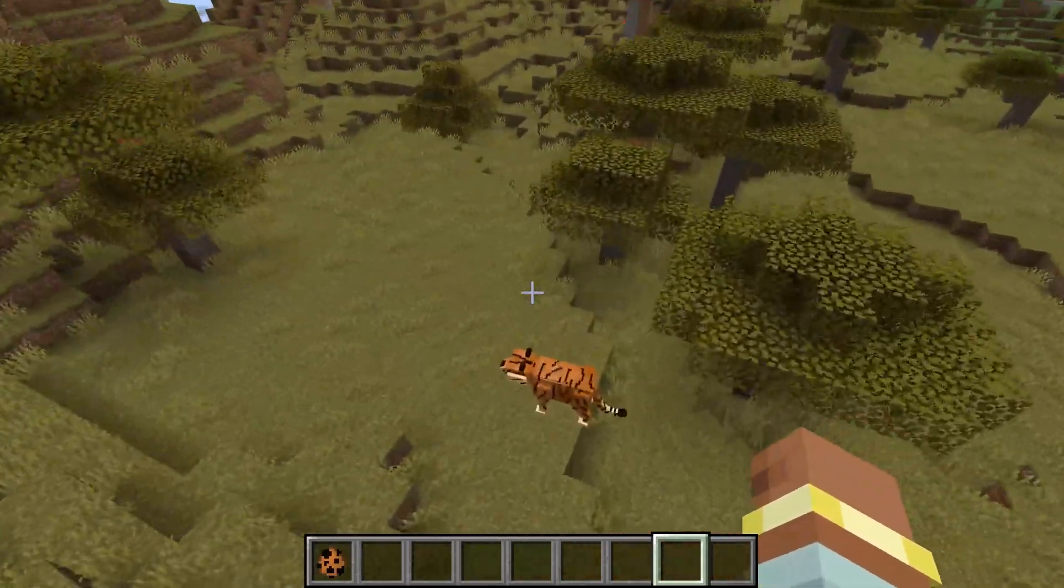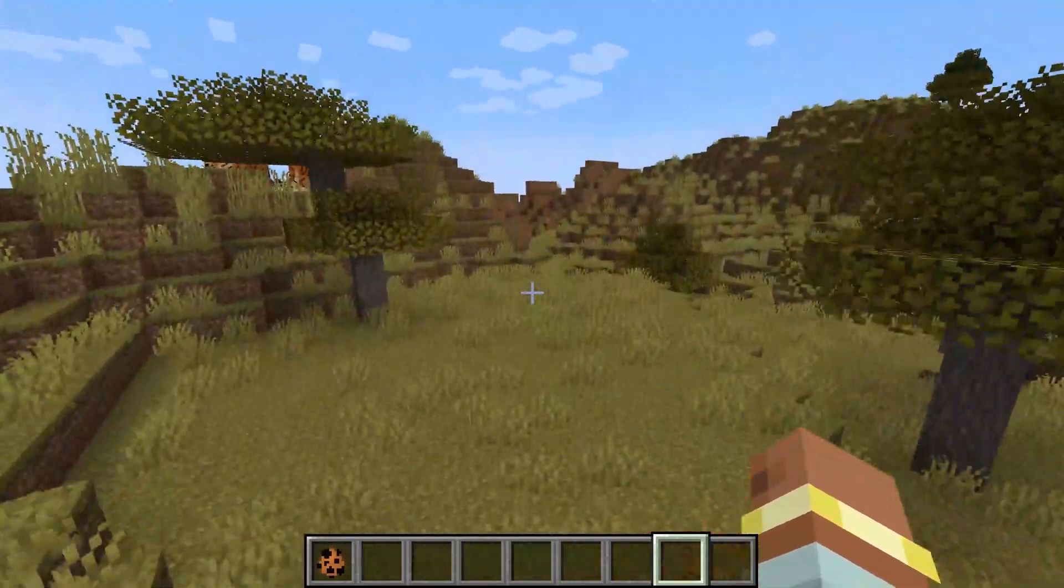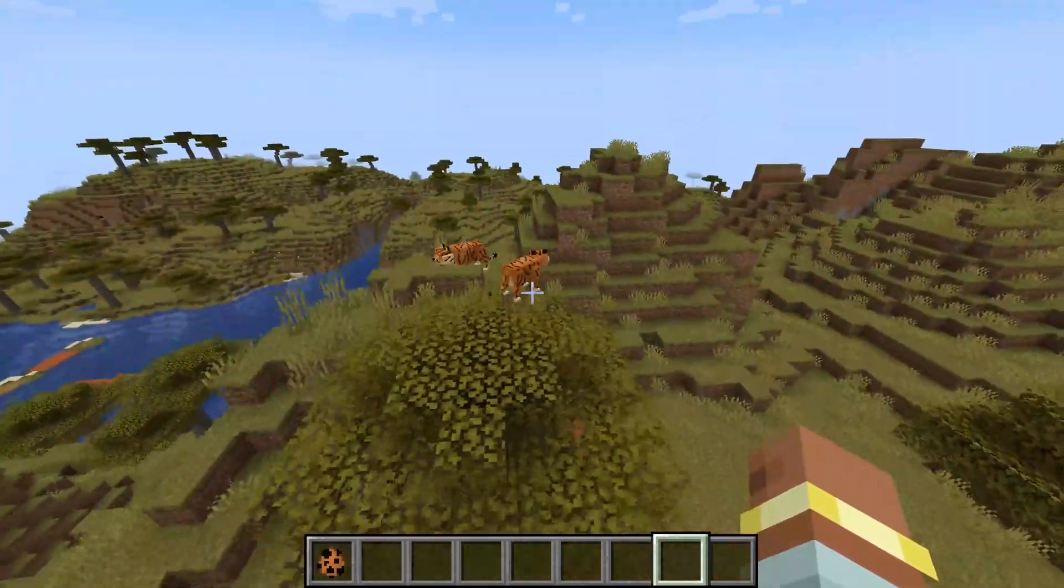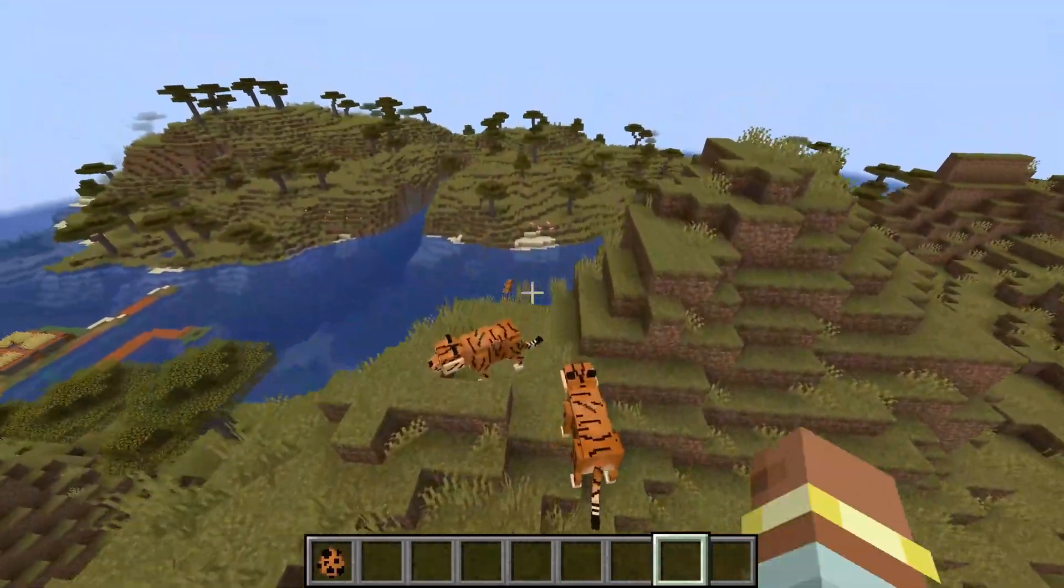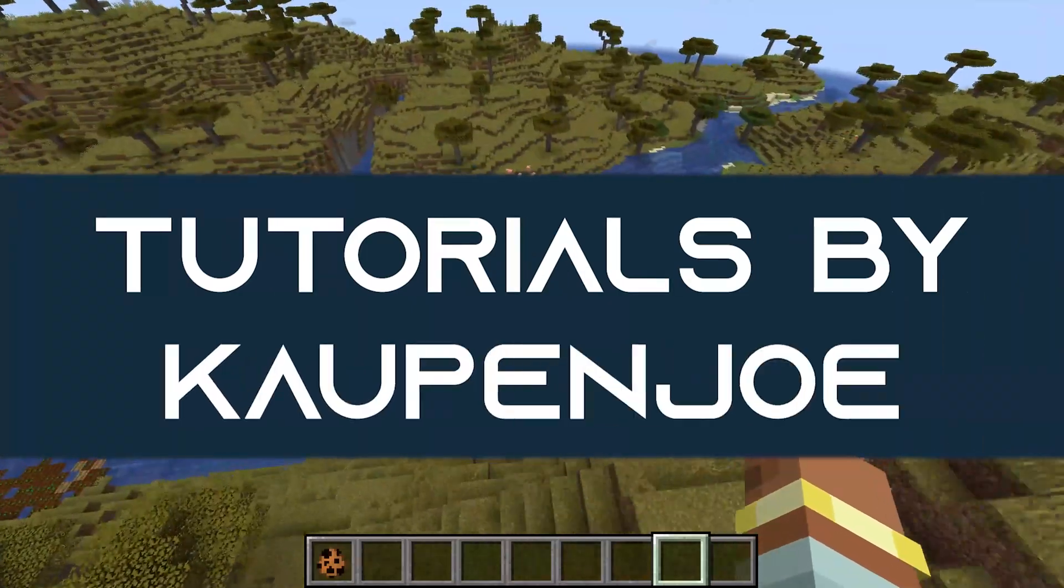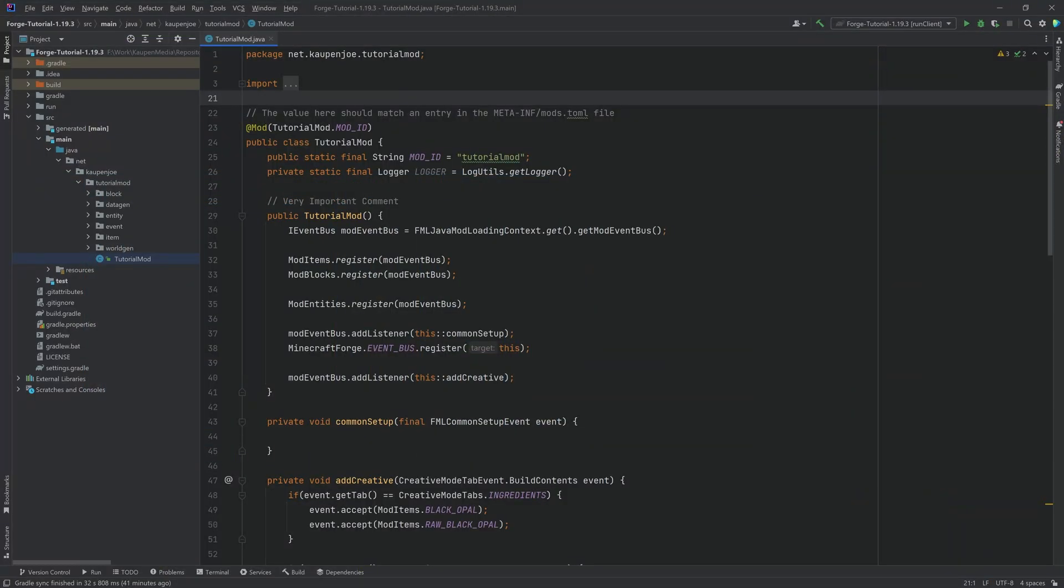Let's run around the land and search for a custom entity spawning in our world. Alright, we find ourselves back in IntelliJ once more. In this tutorial we're going to be adding our custom entity to the world gen as well.